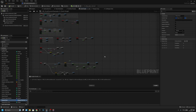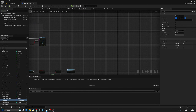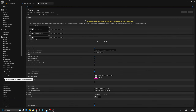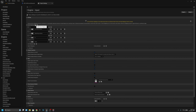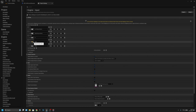Now let's open the project settings and go to input. Let's add an action mapping called weapon slot one, and now let's add another called weapon slot two. I'll change the key on weapon slot one to 1 and on weapon slot two to 2.